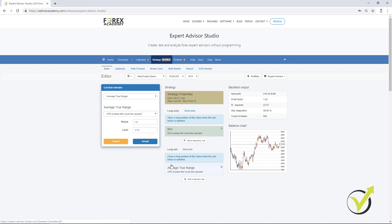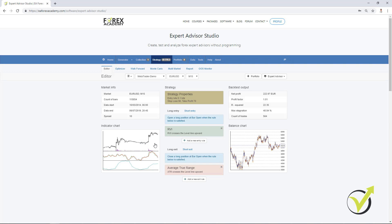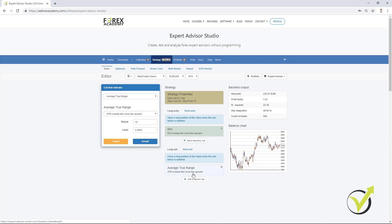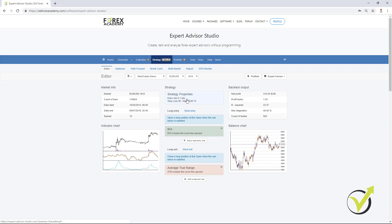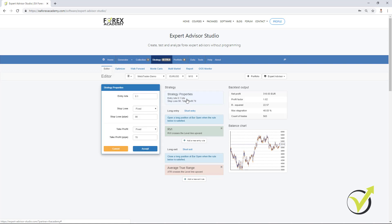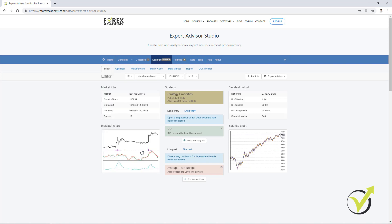Now, for the average true range, I will change the period to 42. And as well, the level, I will change it to 0.0002. I click on accept. And you can see there was no huge difference in this case. And let me change as well the strategy properties. I will increase a little bit the stop loss to 94. And the take profit, I will decrease it to 67. I click on accept. And you see the difference. I have much better strategy over here. There is a rundown in the beginning, but the recent period it goes with a very stable line upwards. And this is one of the strategies that I've been using recently.